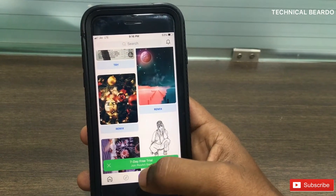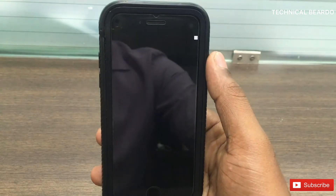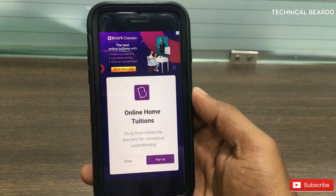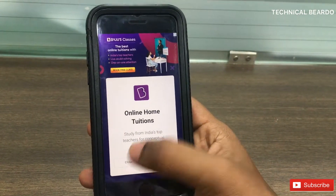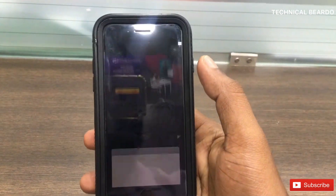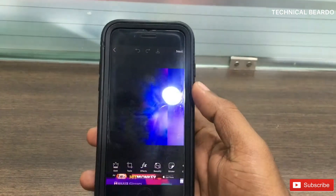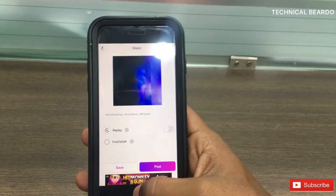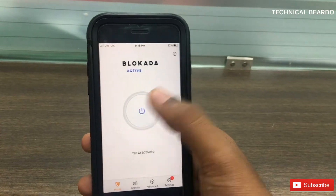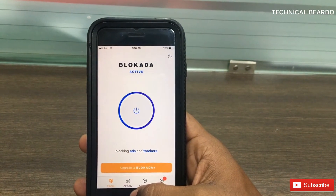There are multiple applications which show ads once you finish your work, but there are a few applications which keep showing ads while you're in the middle of your work. Similarly, here you haven't started or finished your work yet but the ads keep coming up.